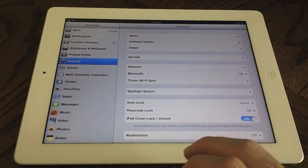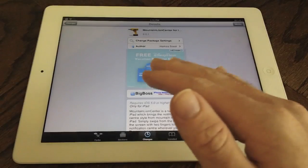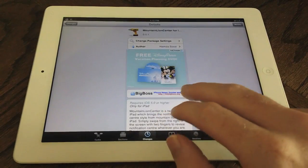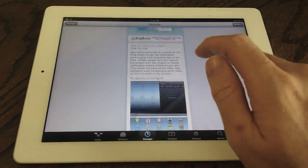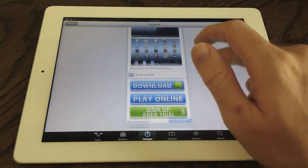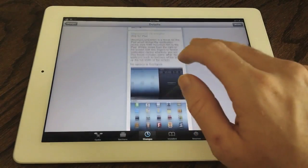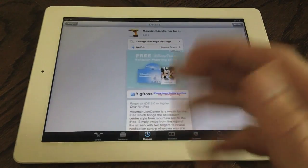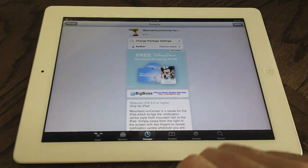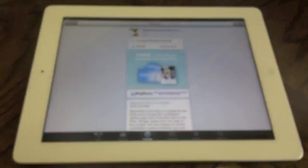Best of all guys, Mountain Lion Center is available for free on Cydia's Big Boss repo, so there is no reason that you guys should not check out this tweak. It is free and it's on Cydia right now.